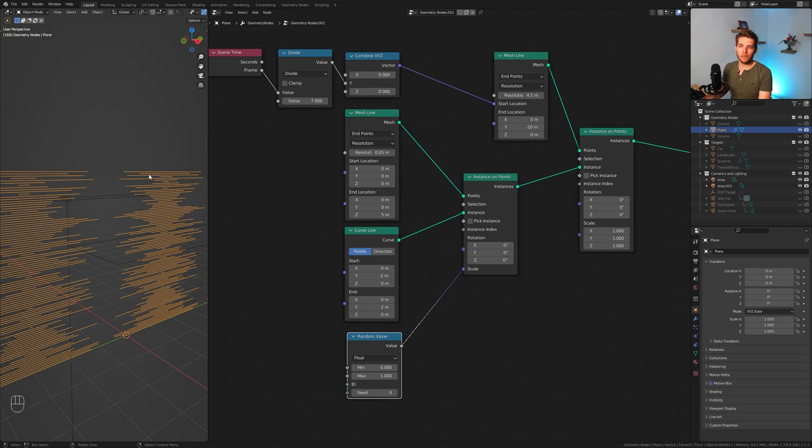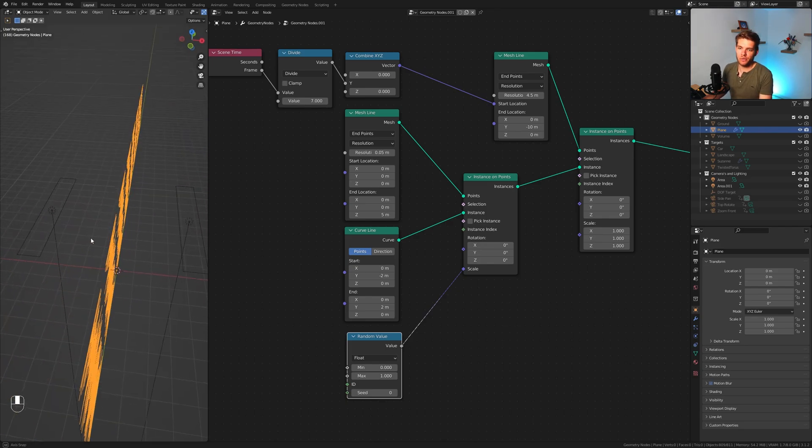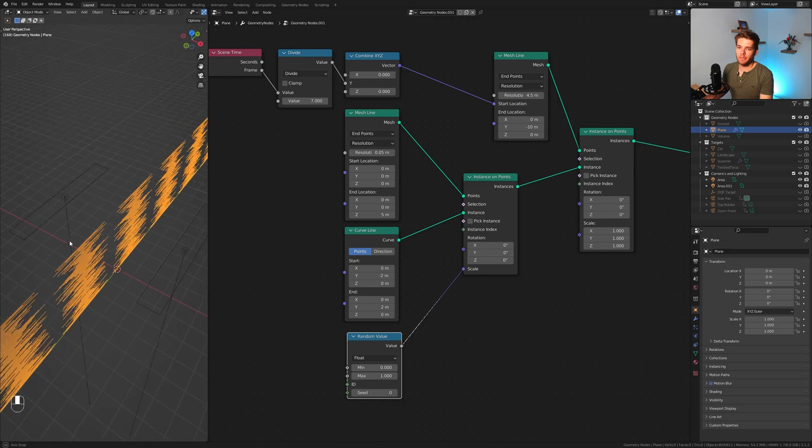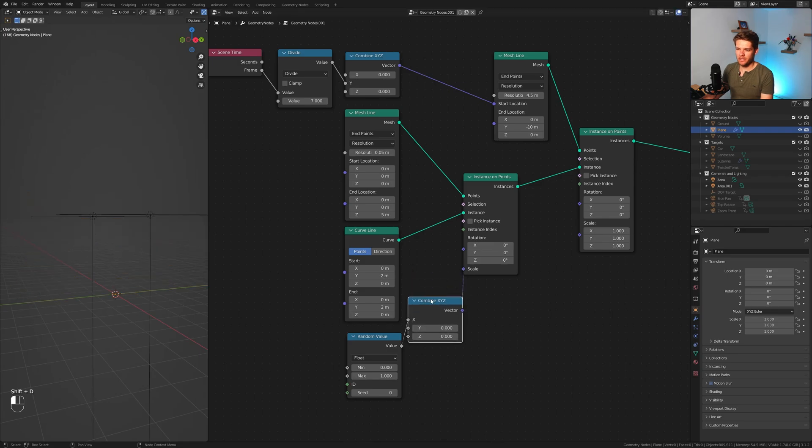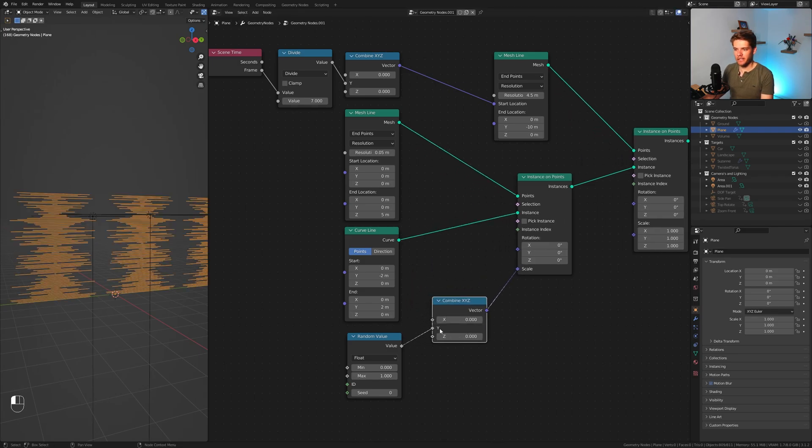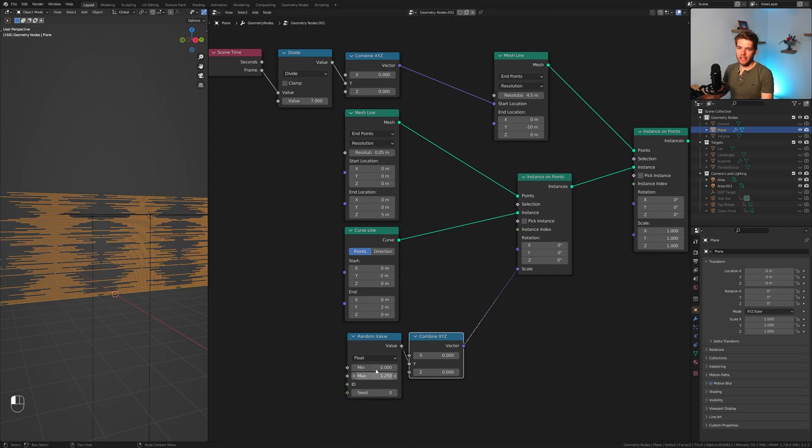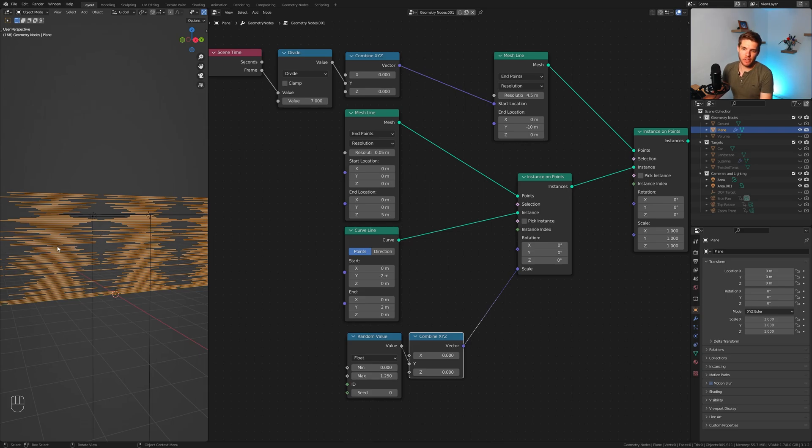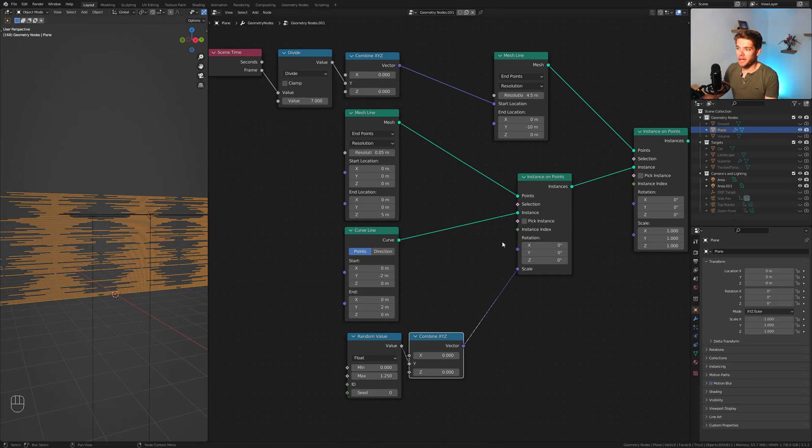I want to change each of these individually, and we can do this by using a random value node. Plug this into the scale. Now it will do it on all three axes. Since our curves are one dimensional this will work just fine. If you want to make sure nothing strange happens, let's plug in a combined XYZ in between as well and set this to the Y. I'm going to go for 1.25 here.